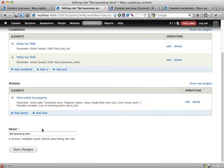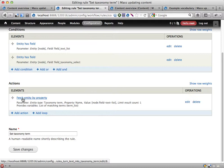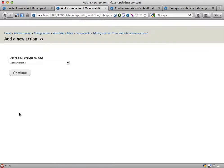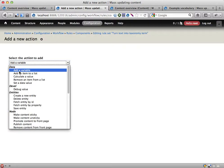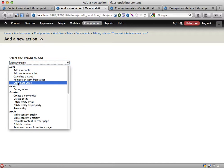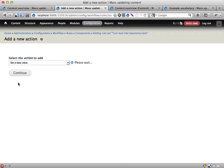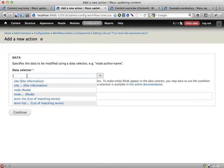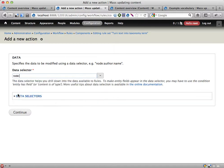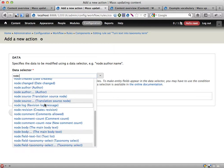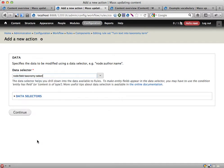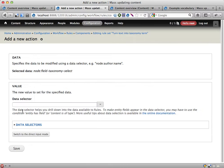Now I have fetched the corresponding term that corresponds to the selected text value in the node we're working with. Next action will be to set a data value, one of these Swiss Army Knife actions that we can use. So I want to set the value called node colon field taxonomy select—this is the taxonomy term on the node.